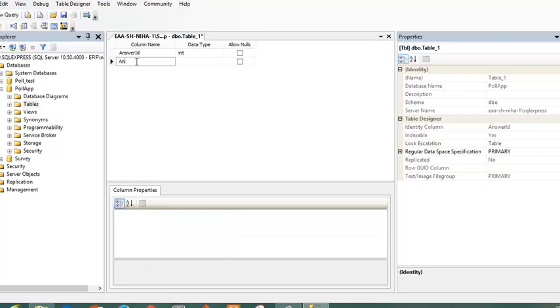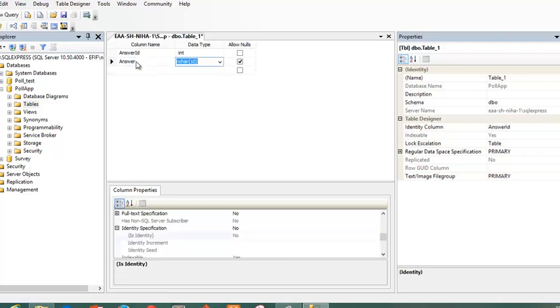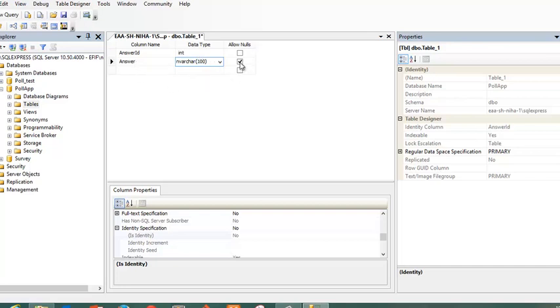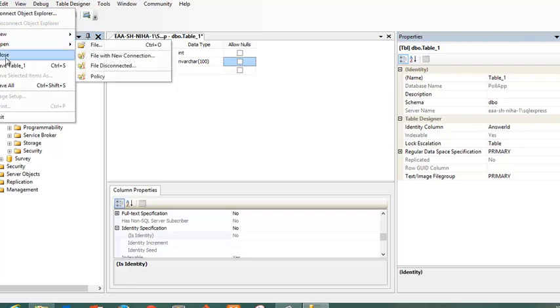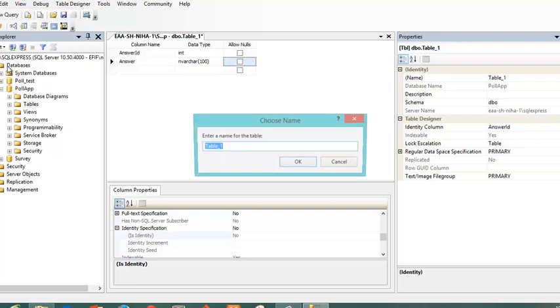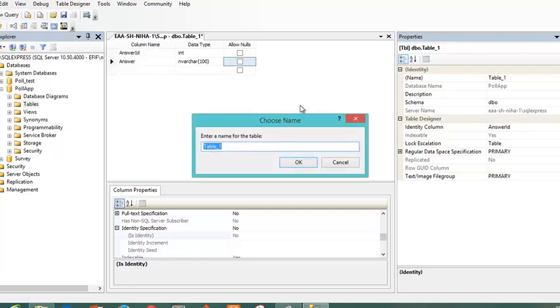And then I will create this answer and I will use the nvarchar. That means I can use any kind of characters I would like to use and I will not allow any nulls. So now I have a table.